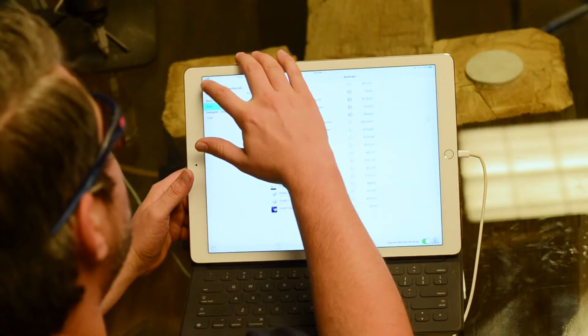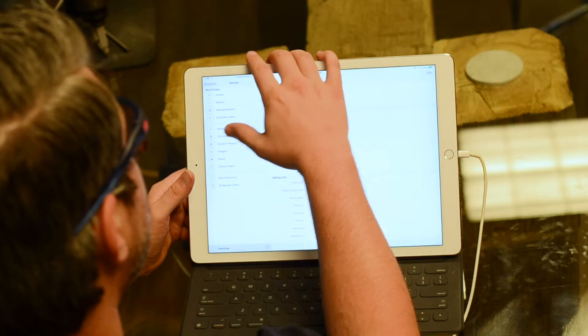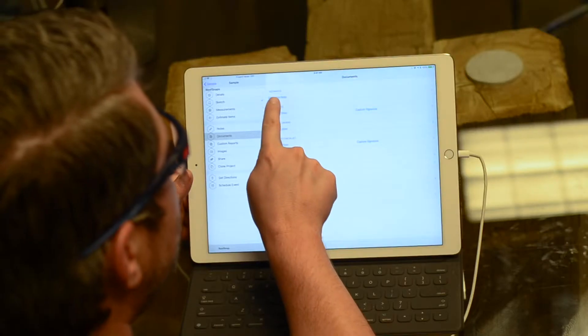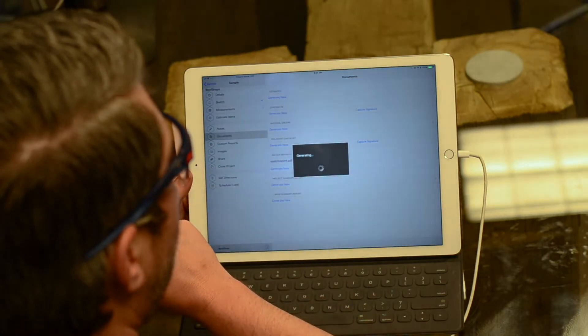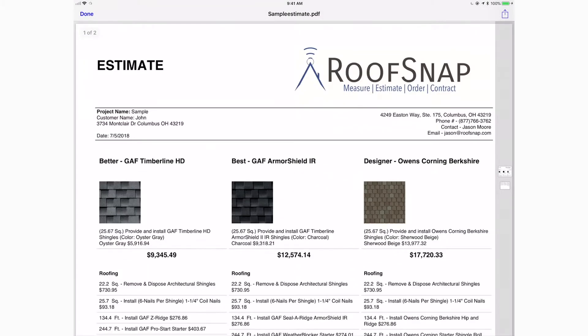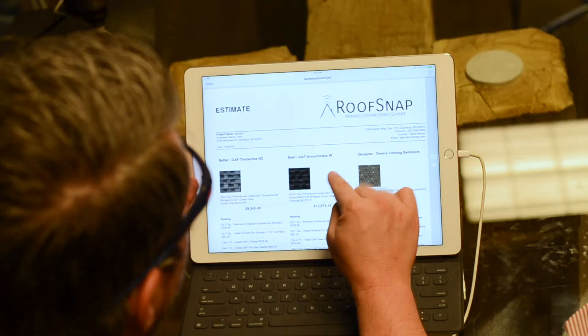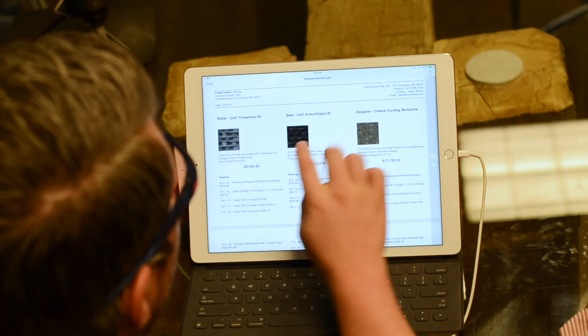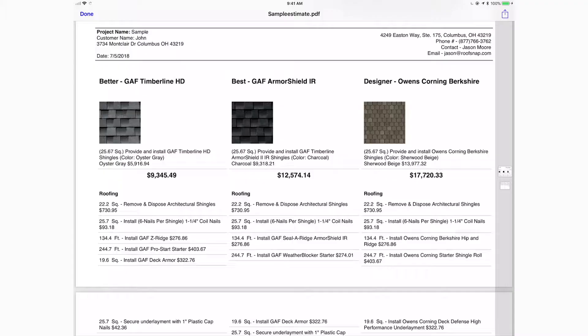To deliver this estimate to the customer we need to create a document. Navigate back out of the estimate screen into documents, and you'll see the ability to generate a new estimate right at the top. Once that document has generated, tap on estimate PDF to open it up in RoofSnap. What I like best about the estimate — especially when you've used templates — is that it gives you those three options in a side-by-side comparison.